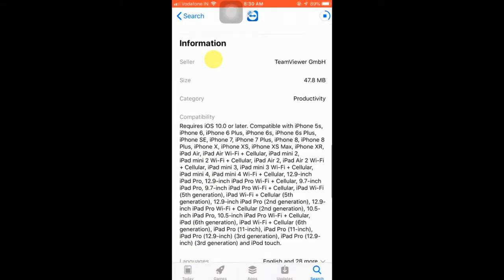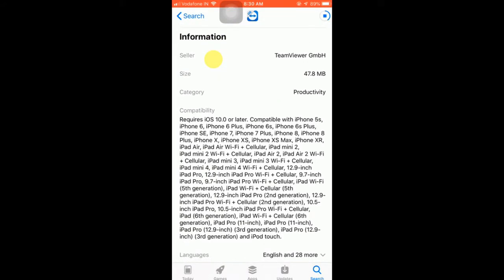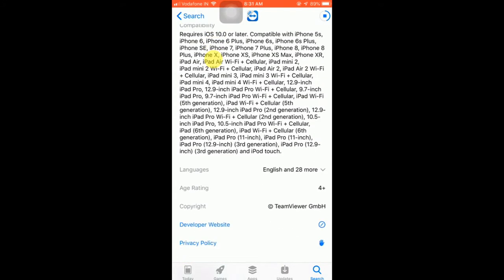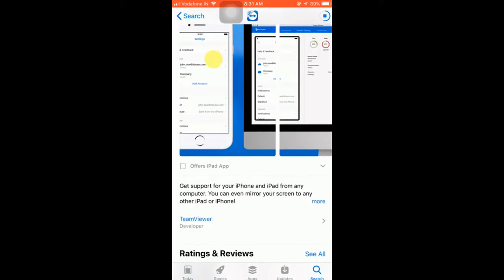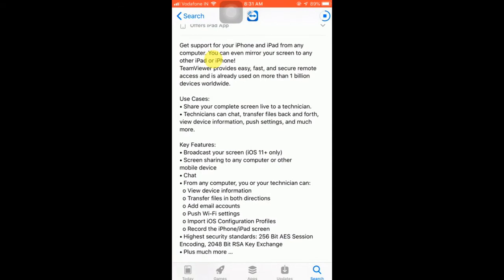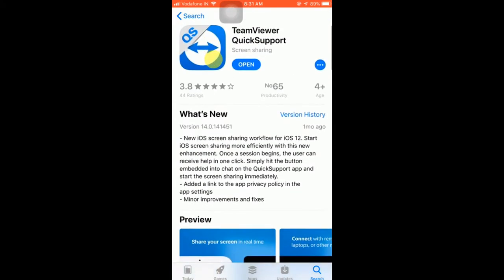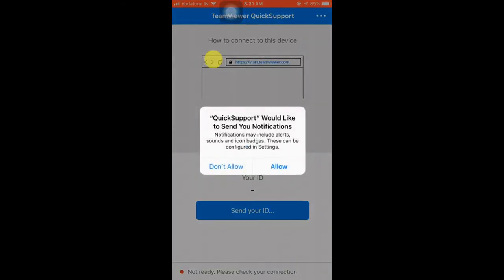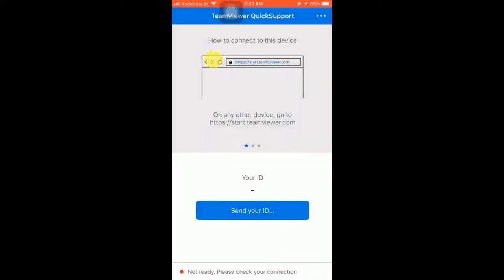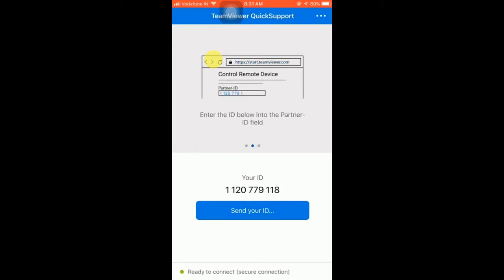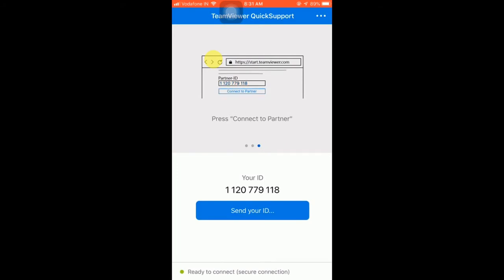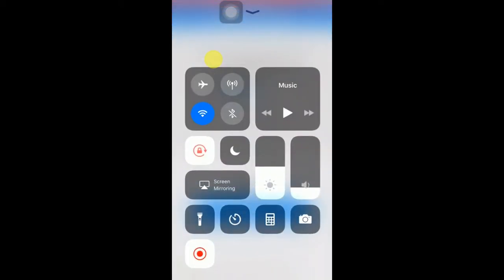You can see it requires iOS 10 or later. So it's downloading — just wait for some time. Once the download completes, you will get the app. Now I'm going to open this — it's downloaded. Once you open it, you can allow notifications or not, it's up to you. Then it will create your ID. The ID created is 1120779118 — this is the ID created by the app which I downloaded in my iPhone.